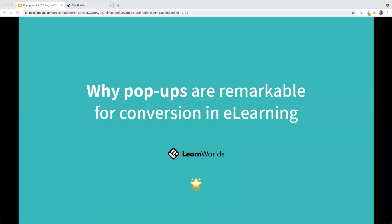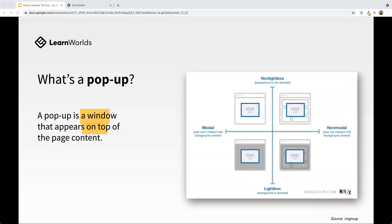Why are pop-ups remarkable for conversion when it comes to e-learning? We need to understand what exactly a pop-up is. A pop-up is a window or dialogue that appears on top of the page content. It's also known as an overlay or pop-over, and a pop-up can be classified by whether or not a user can interact with or view the rest of the page. Pop-ups that do not allow a user to interact with the background are referred to as modal, while pop-ups that simply dim the background are known as lightbox.